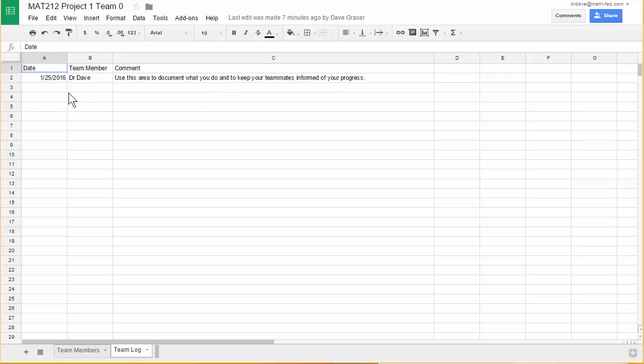This comes in handy if you're all kind of doing the same task and some things had to kind of be distributed to each team member. Here you can indicate exactly what you did.